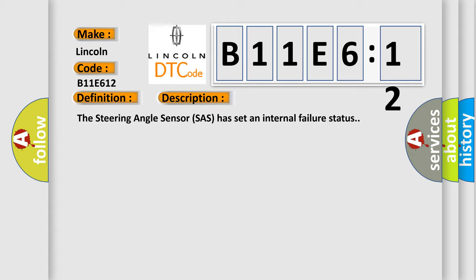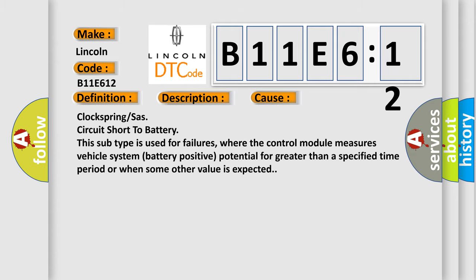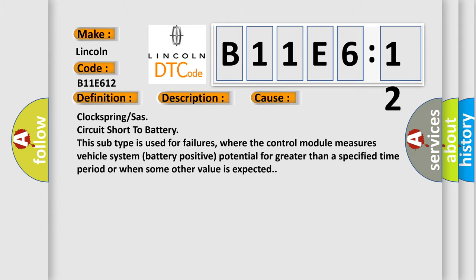This diagnostic error occurs most often in these cases. Clock spring circuit short to battery. This subtype is used for failures where the control module measures vehicle system battery positive potential for greater than a specified time period or when some other value is expected.